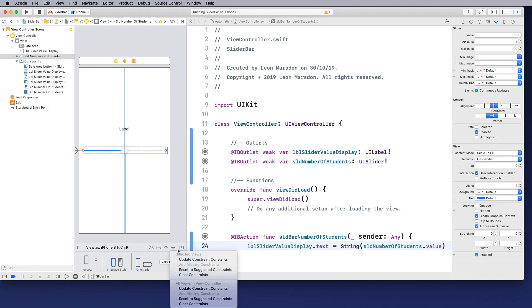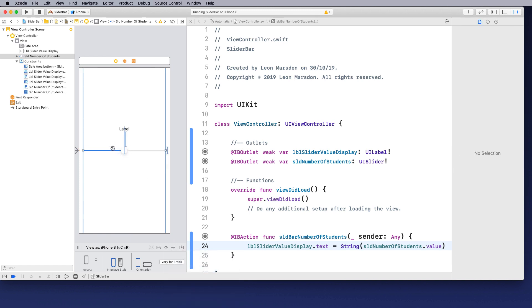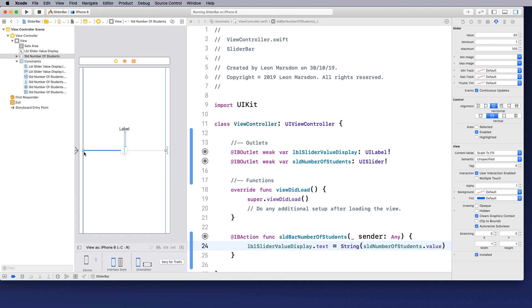So I always click on the reset suggested constraints. So this way it adjusts all our constraints and it will sit correctly on our screen. So now we start at one and go all the way to 100 with the slider starting at 50 in the middle.